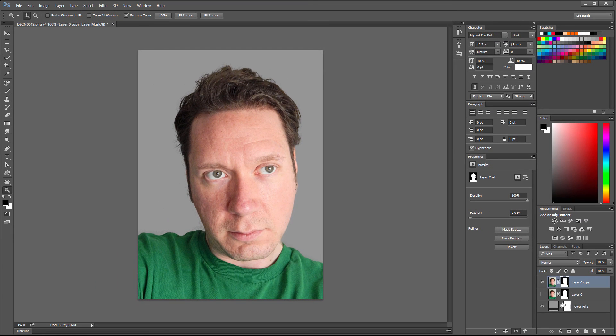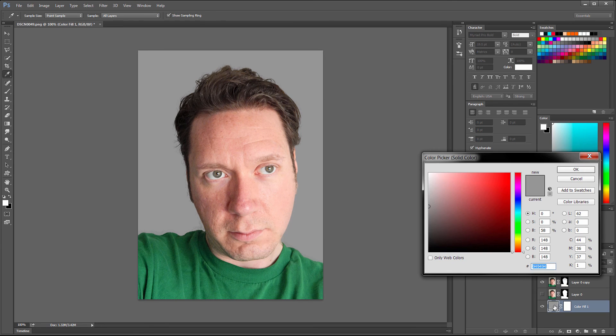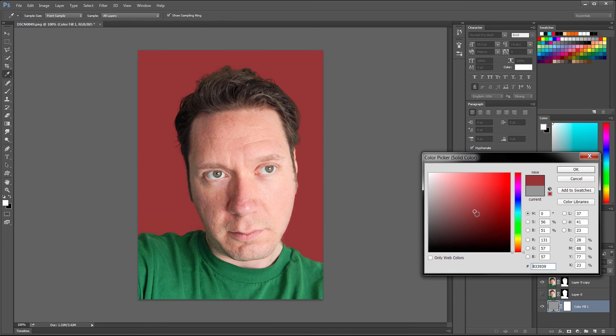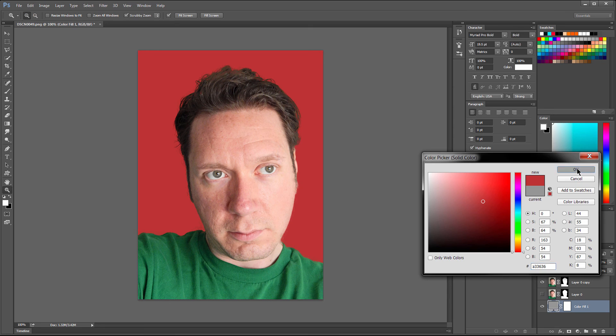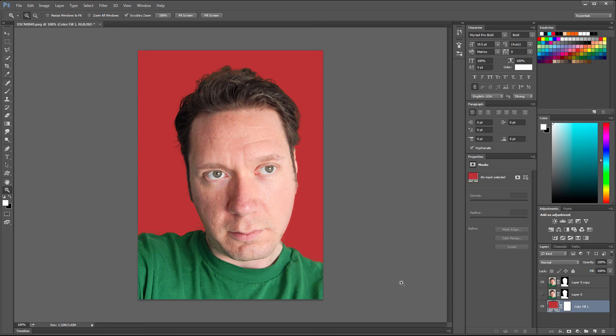And of course we can go in and we can double click on this swatch here, and we can change the background color to any color that we want. And then go to OK, and there you go.